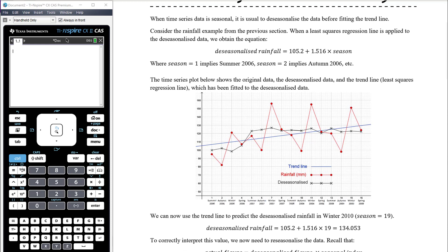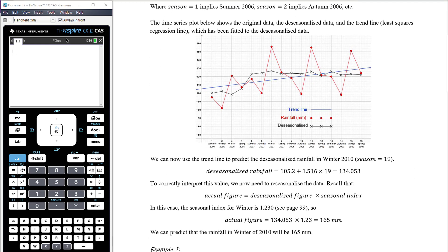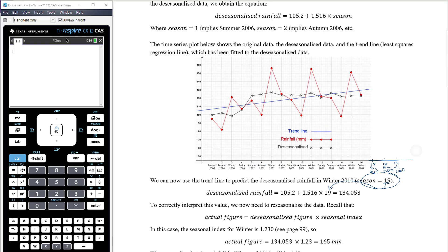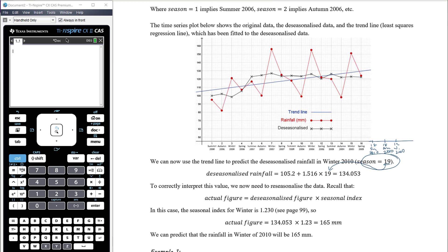The equation of the blue trend line — based on de-seasonalized data — is: de-seasonalized rainfall = 105.2 + 1.516 × t. If we're making a prediction for winter of 2010, that is season 19. Spring 2009 is season 16, so summer 2010 is season 17, autumn 2010 is season 18, and winter 2010 is season 19. Substituting season 19 into the regression equation gives a predicted de-seasonalized rainfall of 134.053.